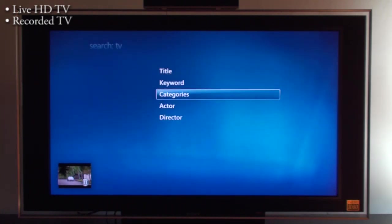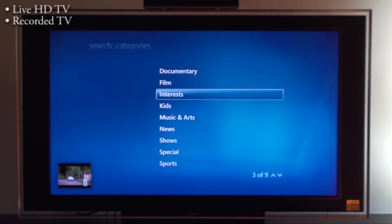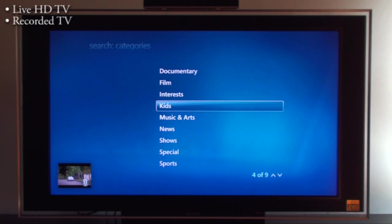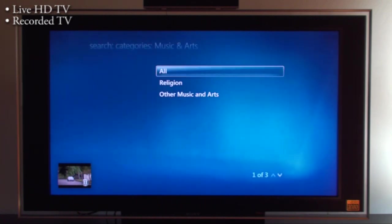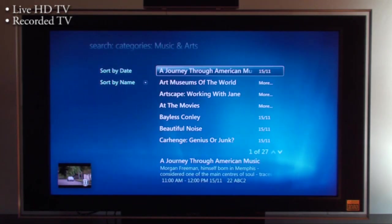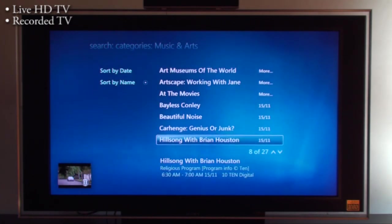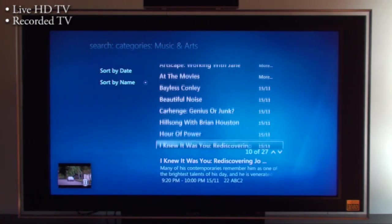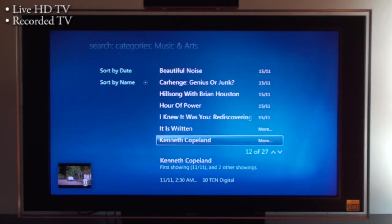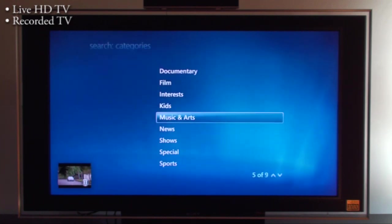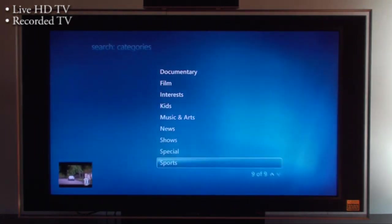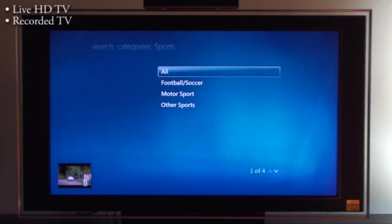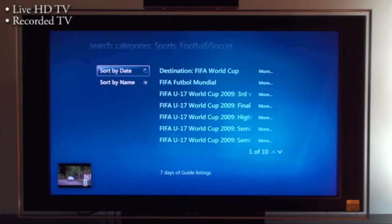Same you can do for categories. If you go into let's say Music and Arts, these are all the different programs that are on over the next week in Music and Arts. There are lots and lots of categories down here. Sports, whatever you want basically.